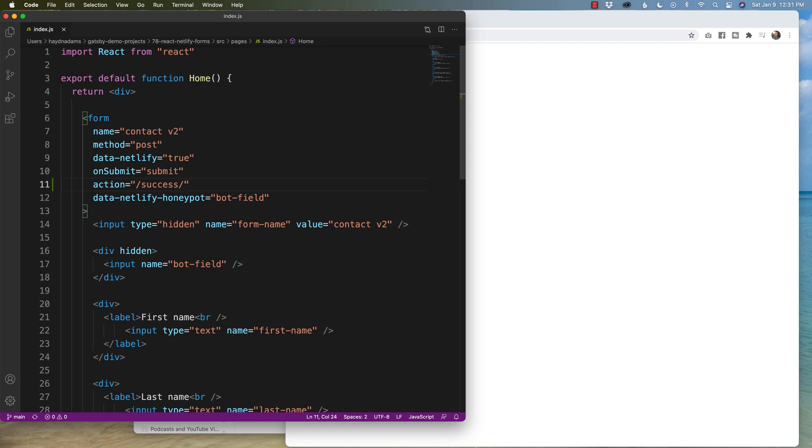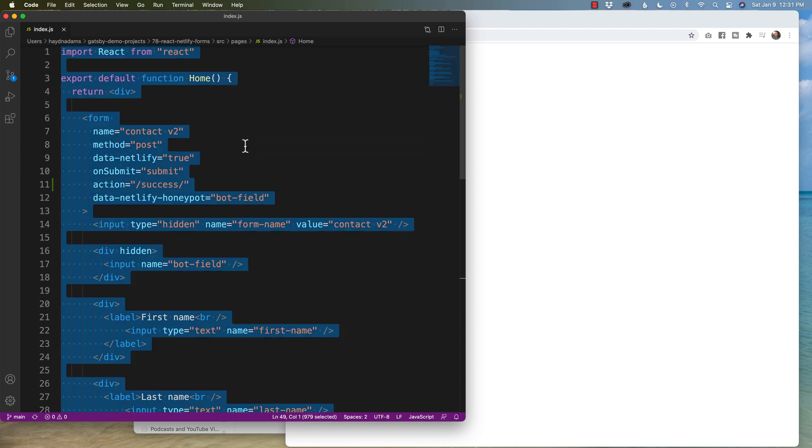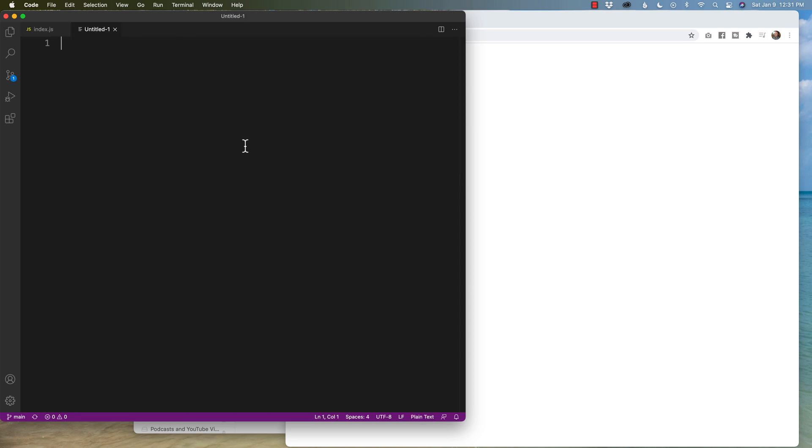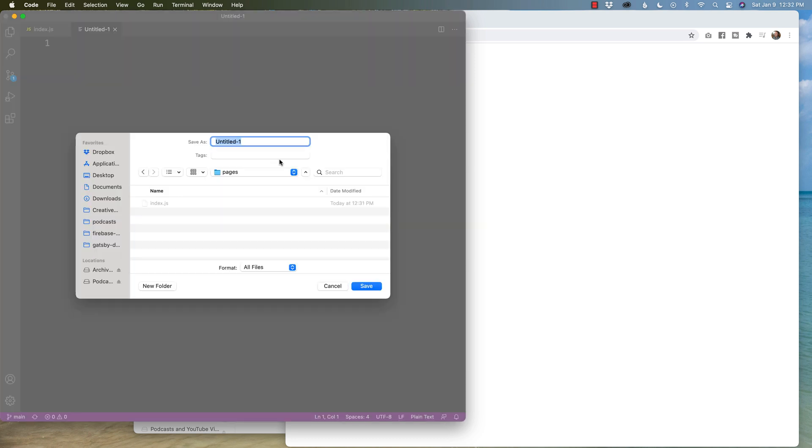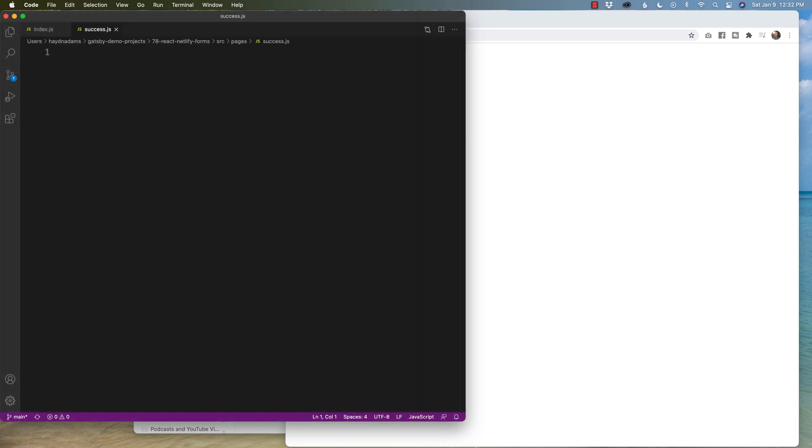Now, what I have to do is create a brand new page that corresponds to the success page. So I'm going to copy this information. I'm going to say command N, command S. And in this folder I'm going to say success.js.